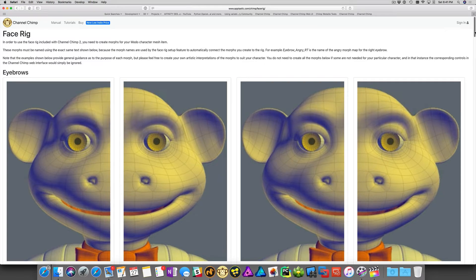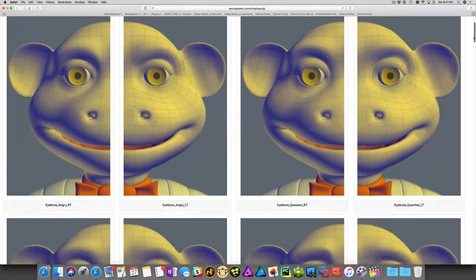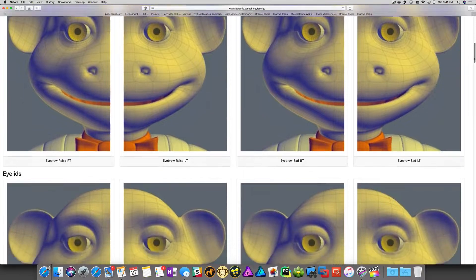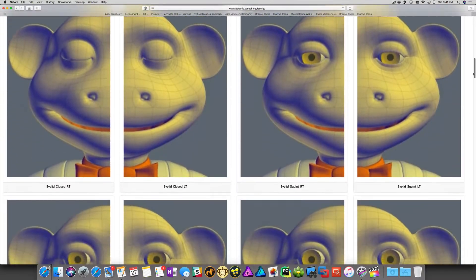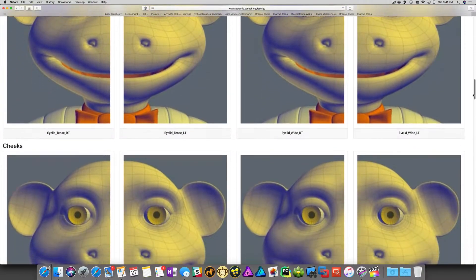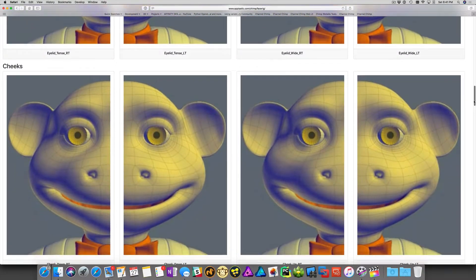Accompanying the face rig tutorial video, there's a link for instructions showing all the morphs the rig supports and how each morph must be named.